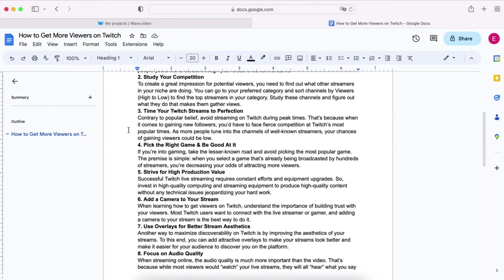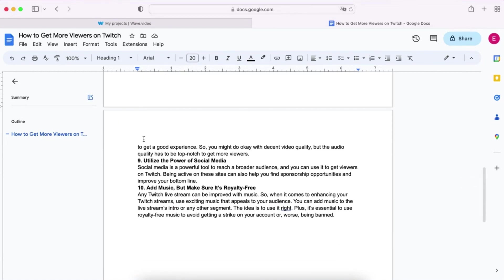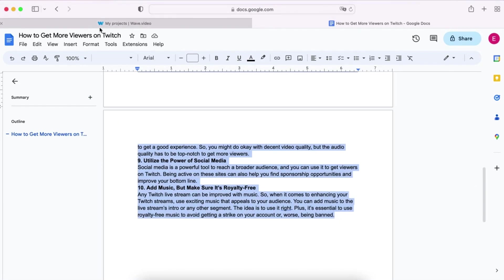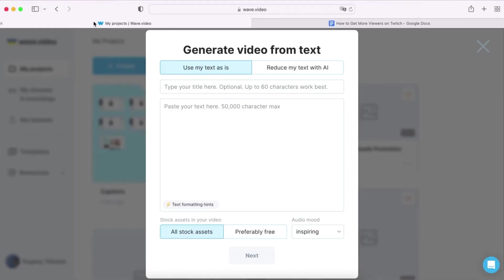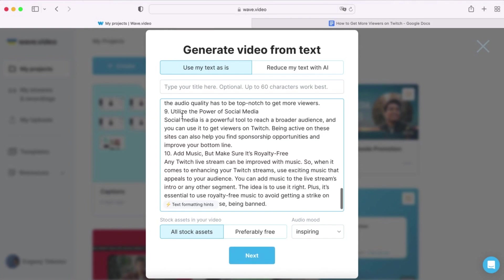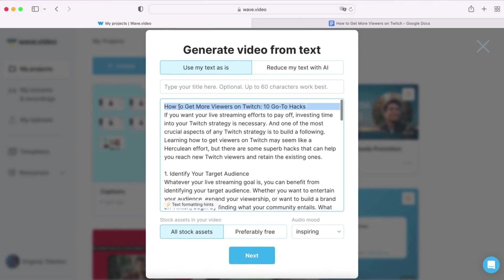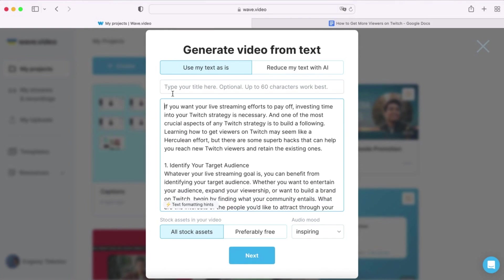If you have your script ready to go, simply choose the text option and copy and paste it into wave.video. To ensure that Wave can break down your script into separate scenes, be sure to divide the text into different paragraphs.